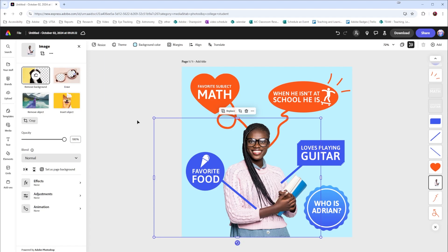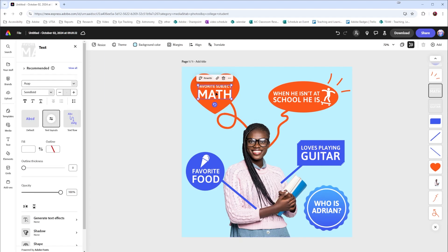To change the type in this piece, all I have to do is click on it and then select the area I would like to change. So let's say favorite subject is history.